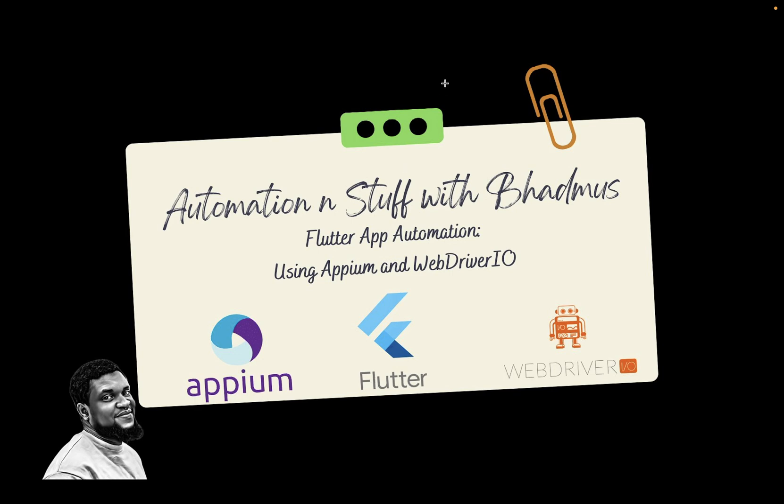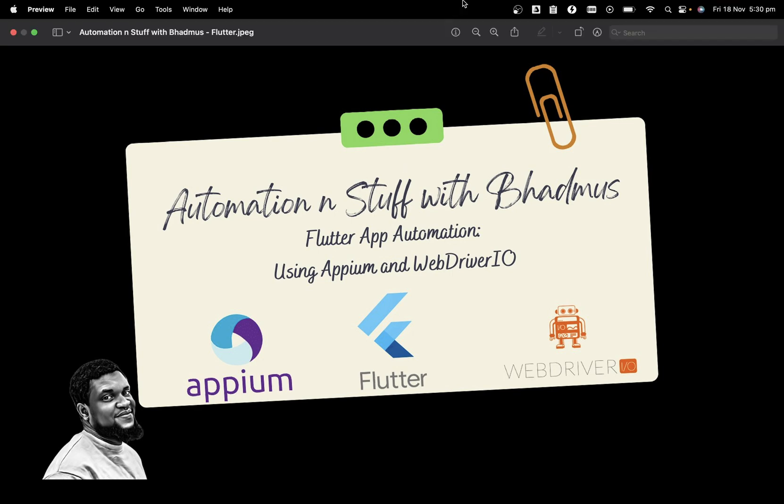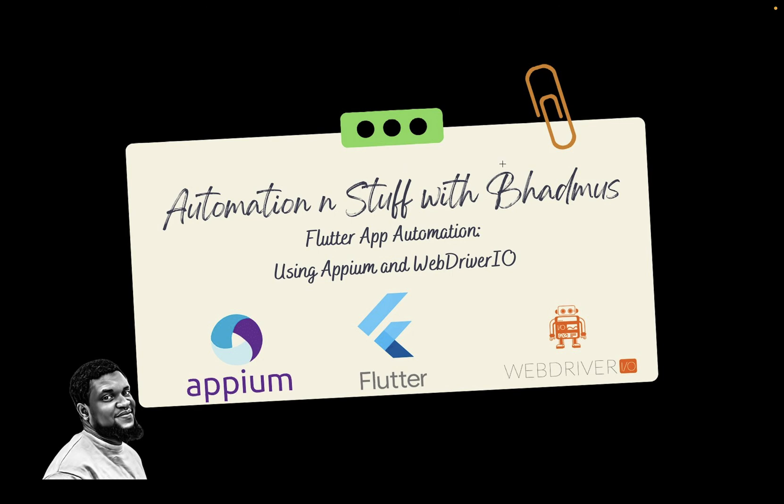Hello guys and welcome back to my channel. My name is Ademola Badmos. If this is your first time, please do not forget to like and subscribe. In this video, we will talk about Xcode installation.